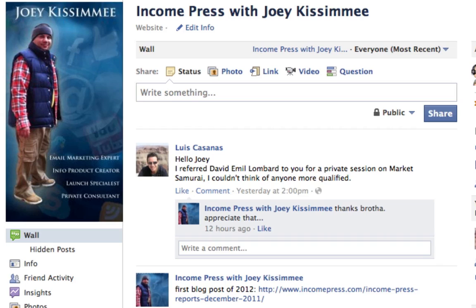Anyways, in this super quick tutorial I'm going to show you guys how to put a space or spaces between sentences and paragraphs in your Facebook chat box or the text box.